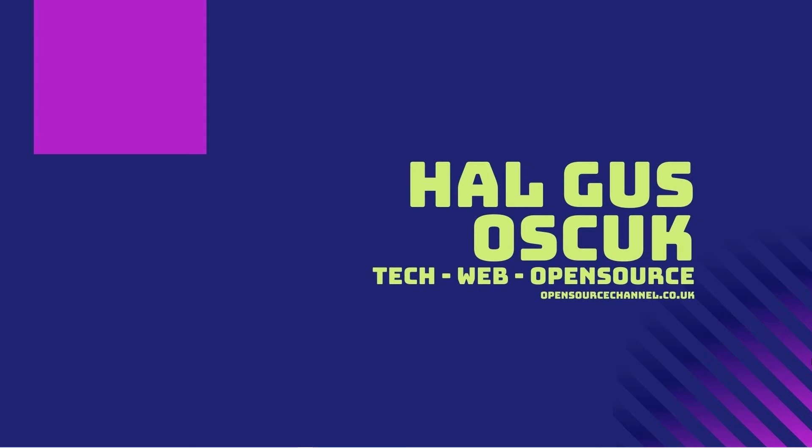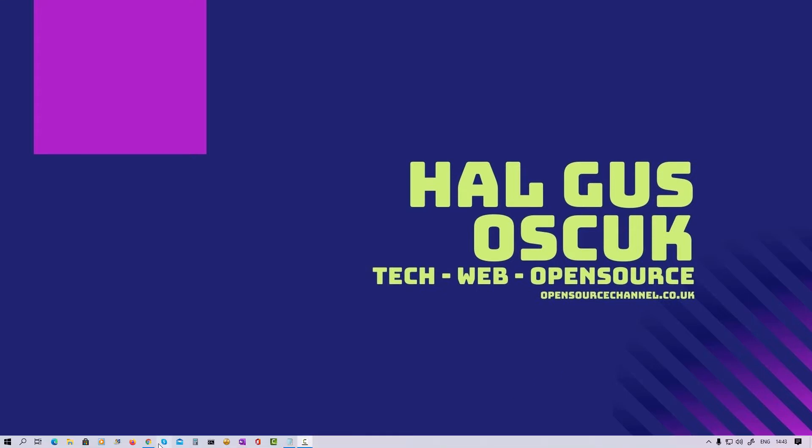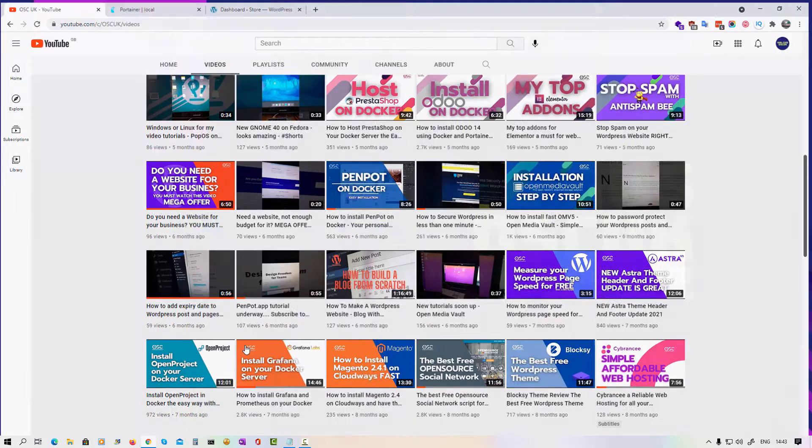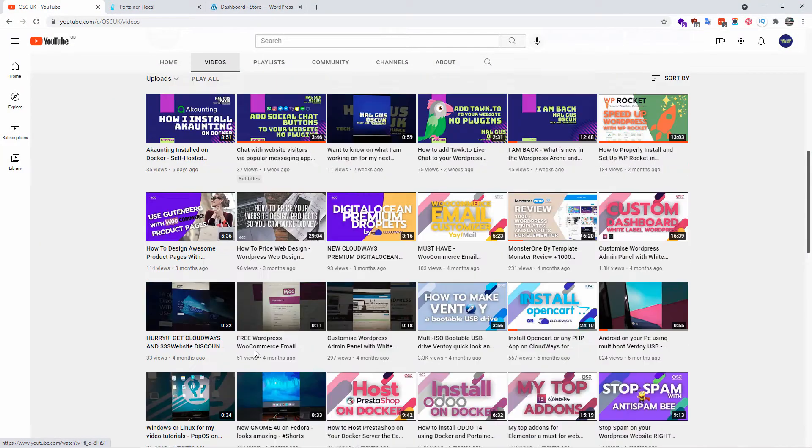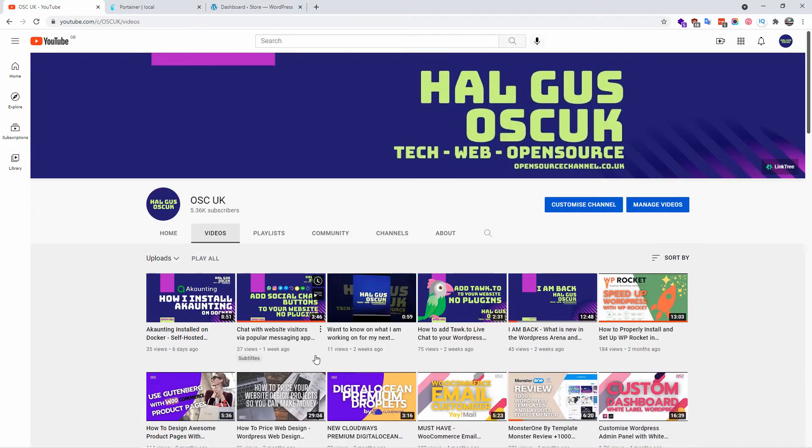Hello guys this is Al Ghaz from OSC UK, welcome again to a new episode. Don't forget to hit subscribe and the bell icon so you can get notified when I publish new videos, and also don't forget to like and share.